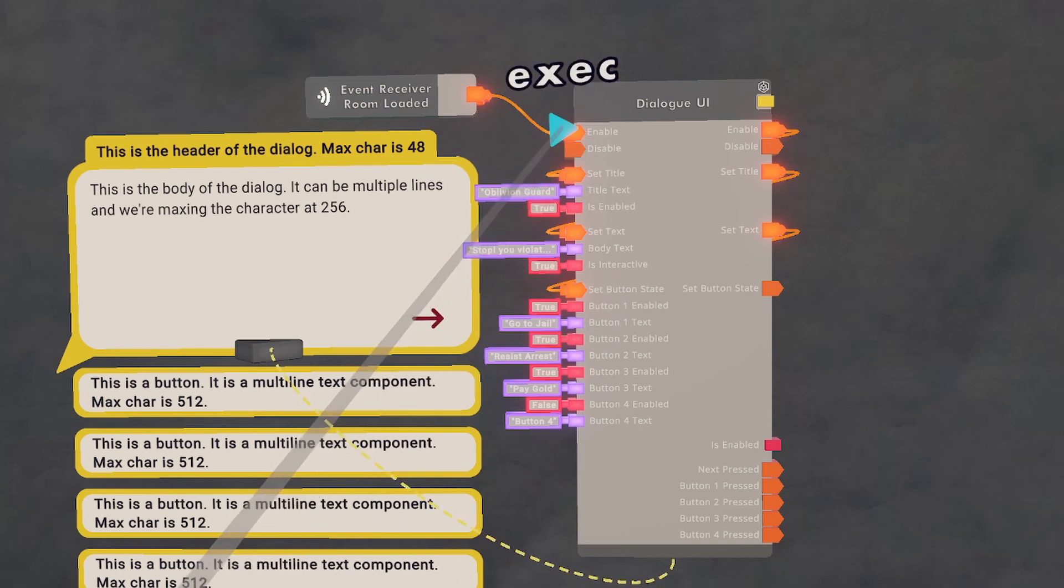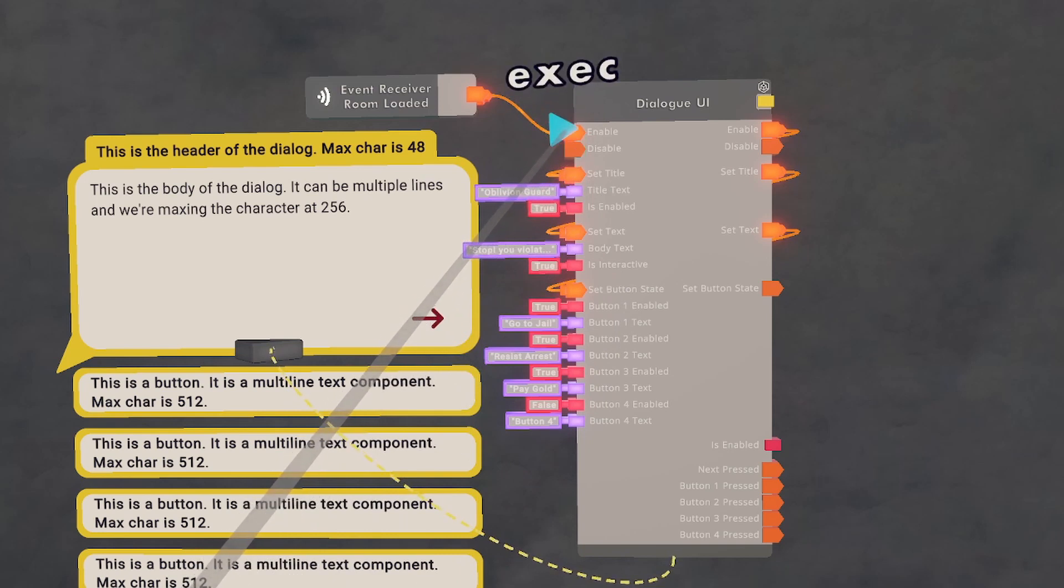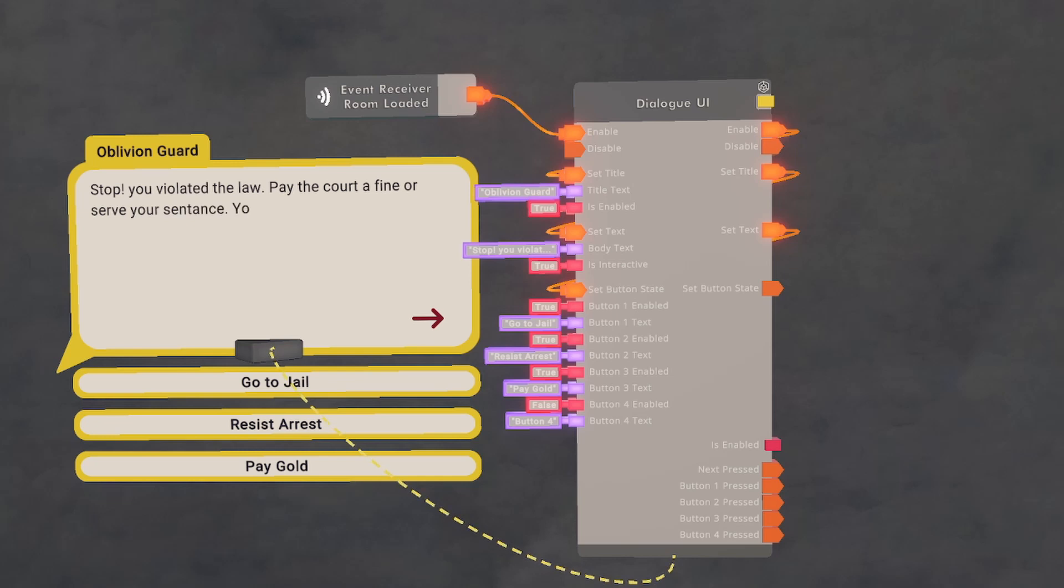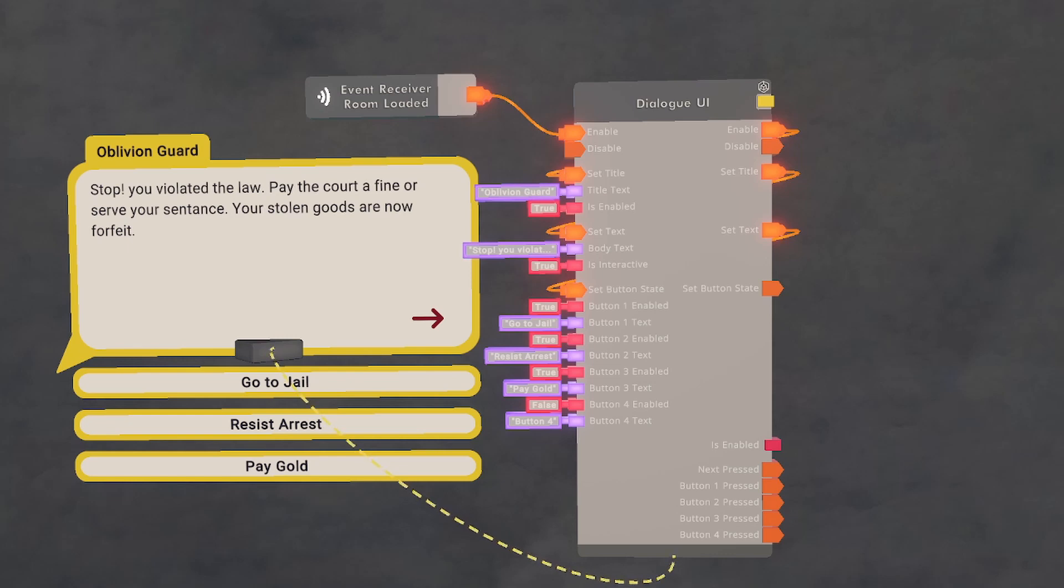Now when we execute the Enable, it's going to change the Dialog UI to what we wanted. However, none of the buttons work, and that's what we're going to do right now.